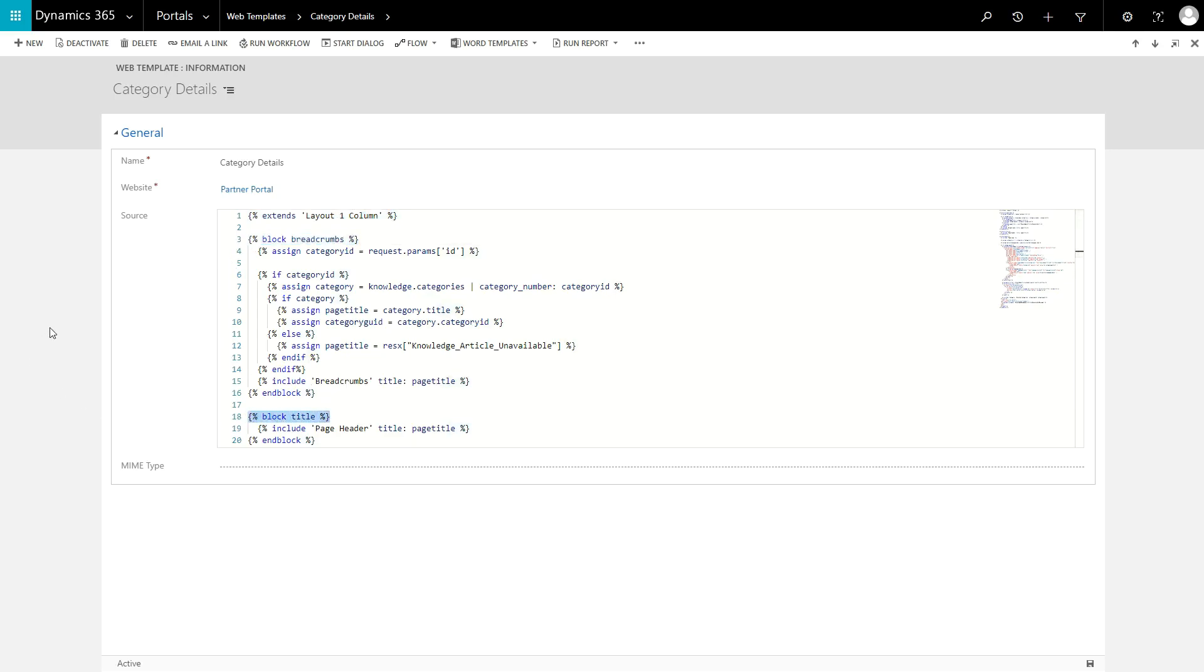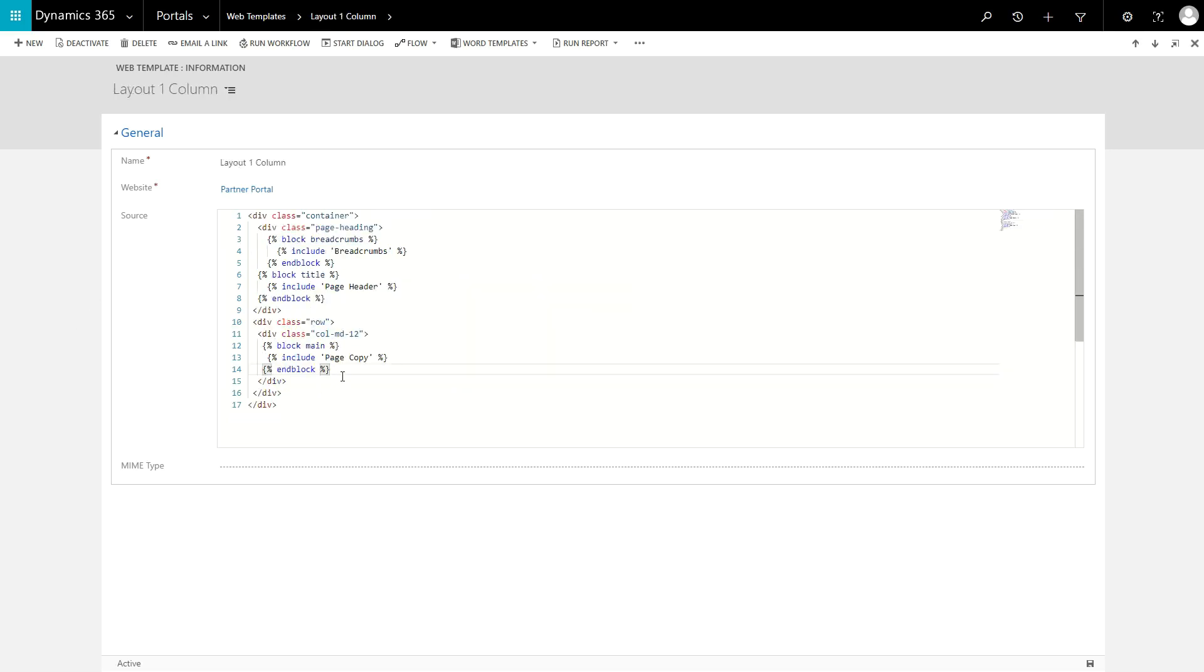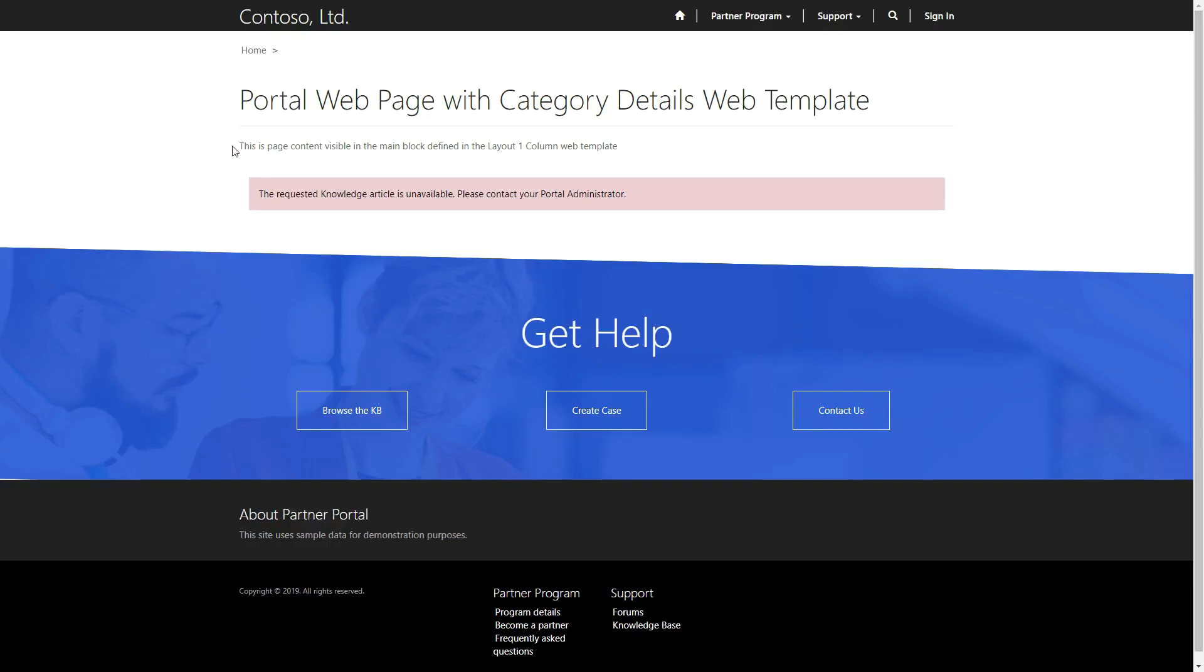Any template that begins with the extends tag should only be followed by block tags. If a template chooses not to implement a block tag, then anything defined within that block in the parent template will be displayed.